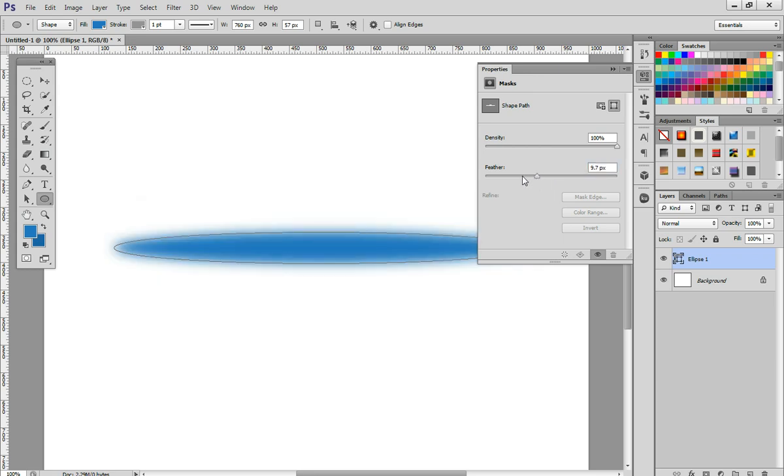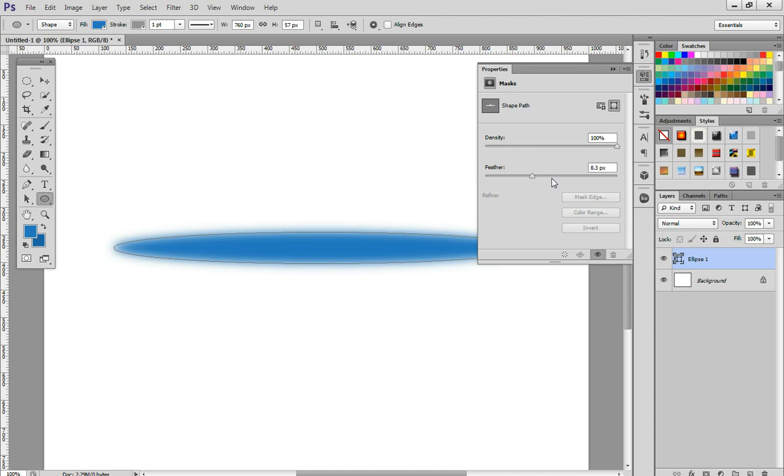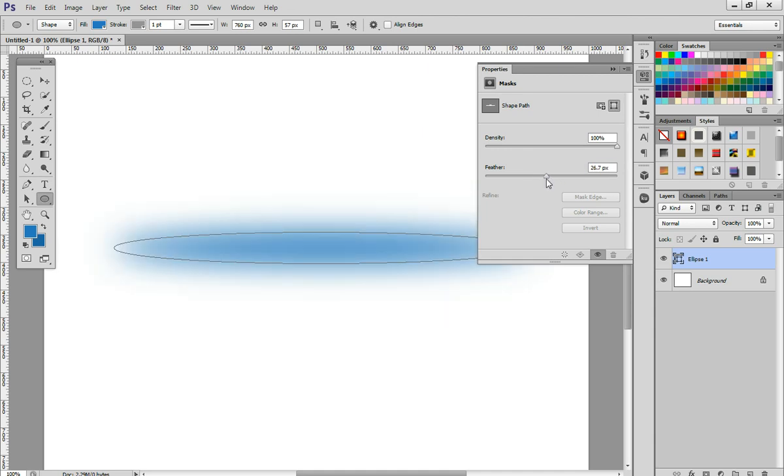So it's a vector within Photoshop because Photoshop's vector is different from Illustrator. As you can see, when I'm adding feather here, you can adjust it like this.